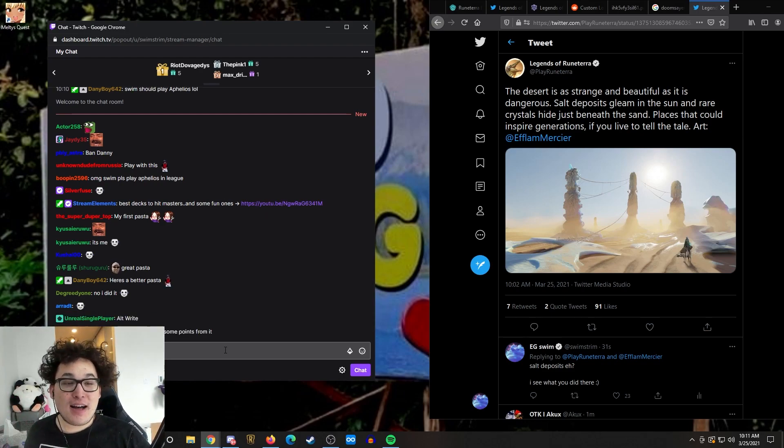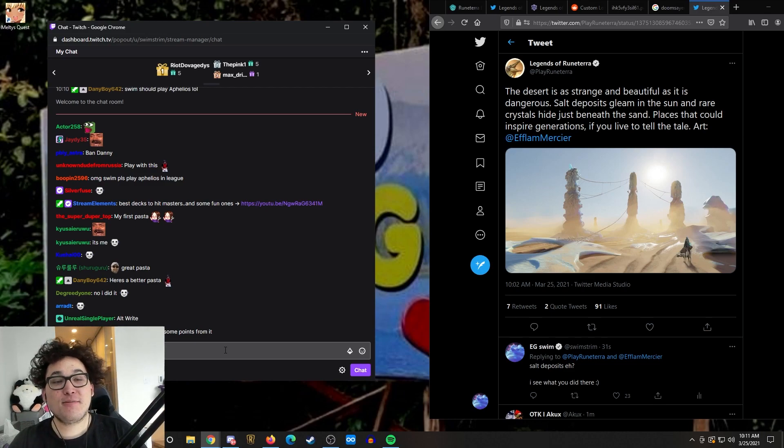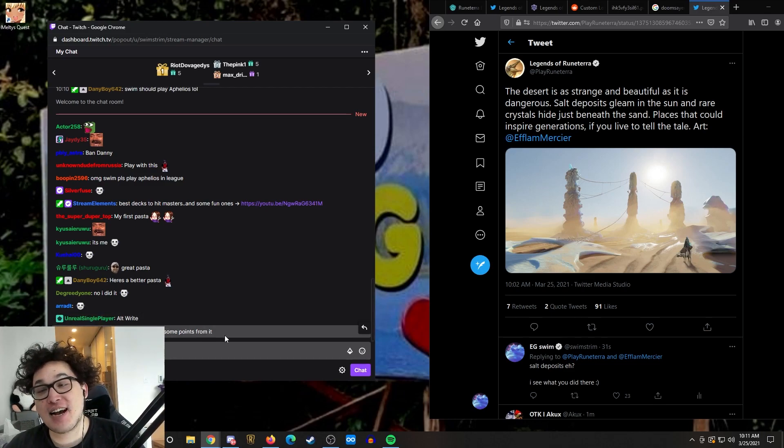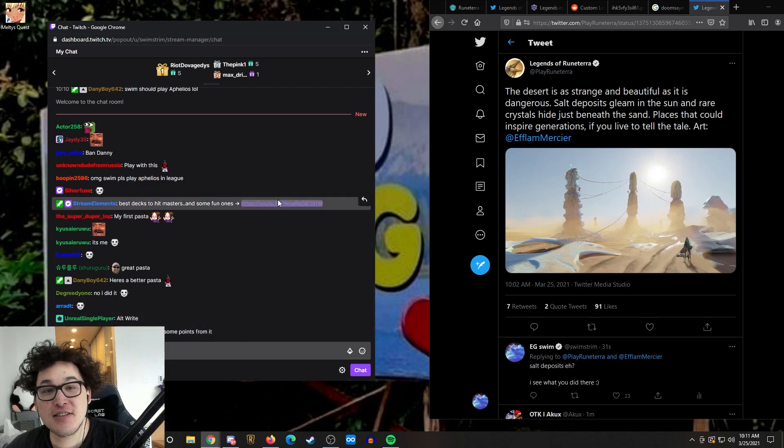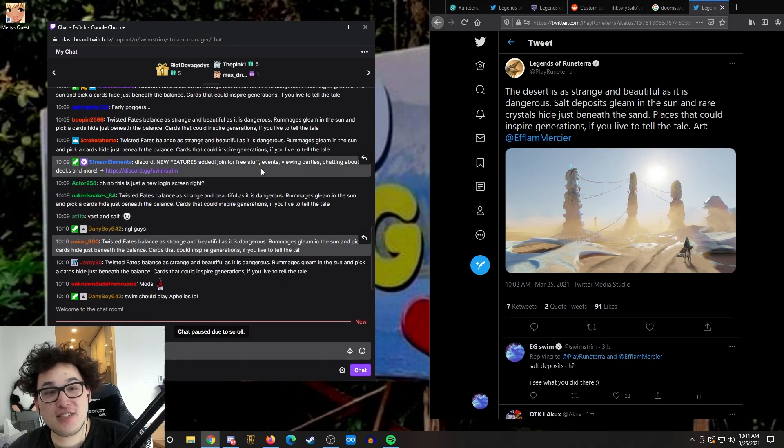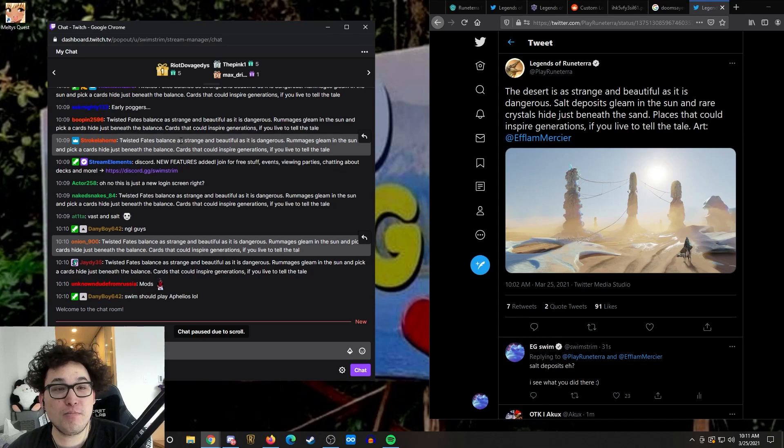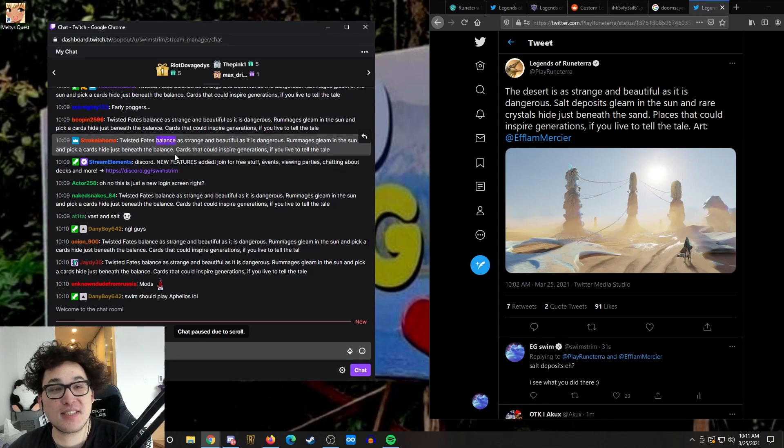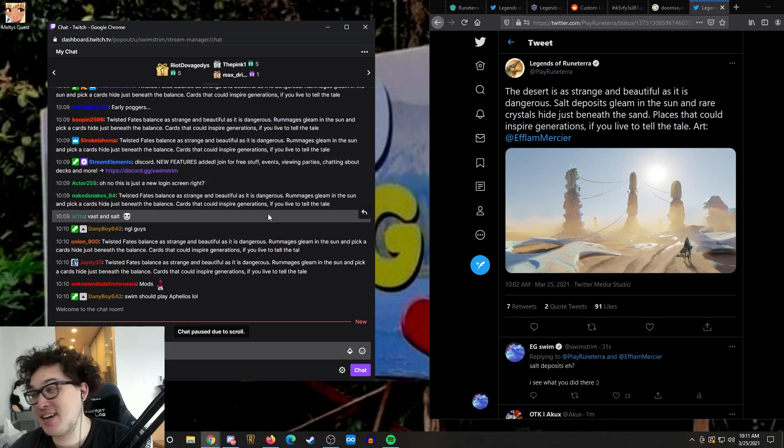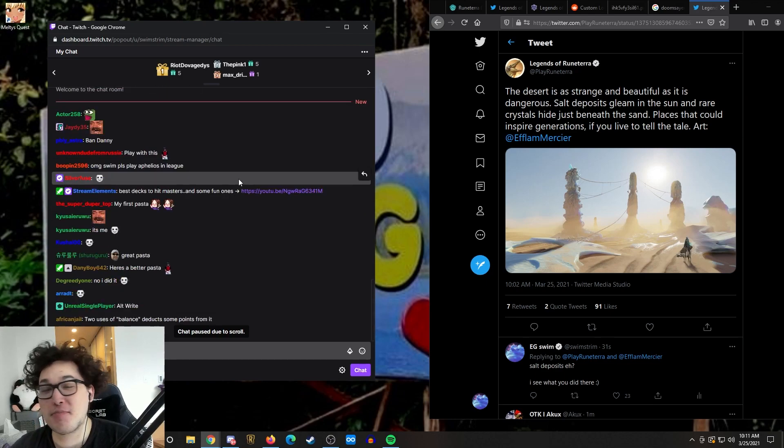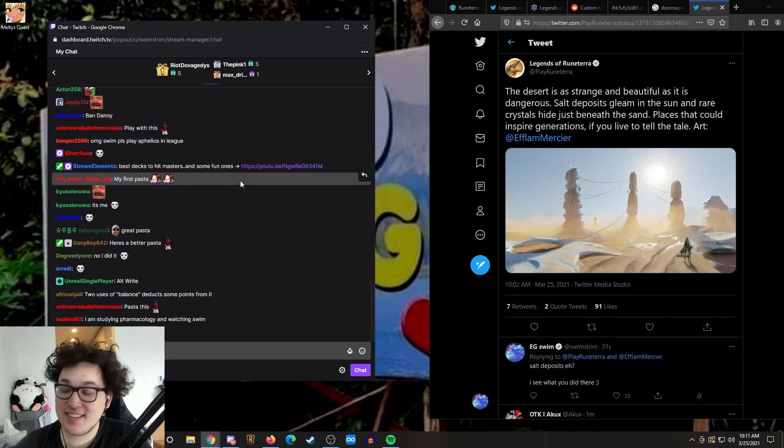Two uses of the word balance, deduct some points from it too. I agree. It should replace one of the first balance. Yeah, a hundred percent. Good call. But no pasta is perfect.